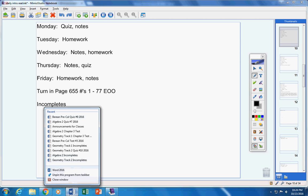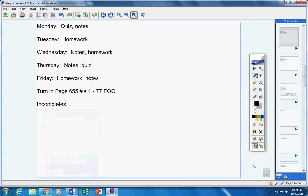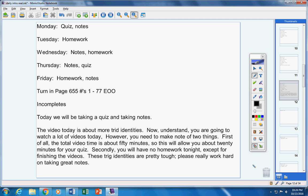Today we're going to take a quiz and we're going to take notes. Listen carefully, the video today is about more trig identities.